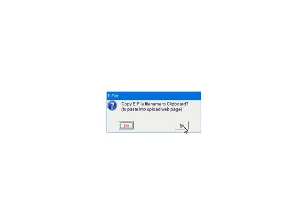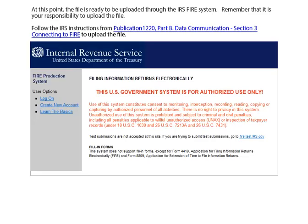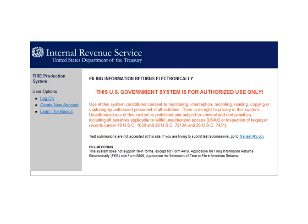For the tutorial, select Now. This is the home page of the IRS's FIRE System. Remember, it is your responsibility to upload the file. Follow the IRS instructions found in Publication 1220 to upload the file.